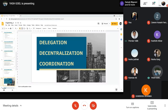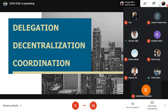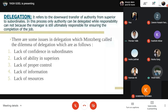Good morning. My name is Yezuel. The topic for today is Delegation, Decentralization, and Coordination. Starting with delegation — it refers to the downward transfer of authority from superior to subordinates. In this process, only authority is delegated, while responsibility cannot be transferred to subordinates. It is kept with the manager, who is ultimately responsible for ensuring completion of the job.